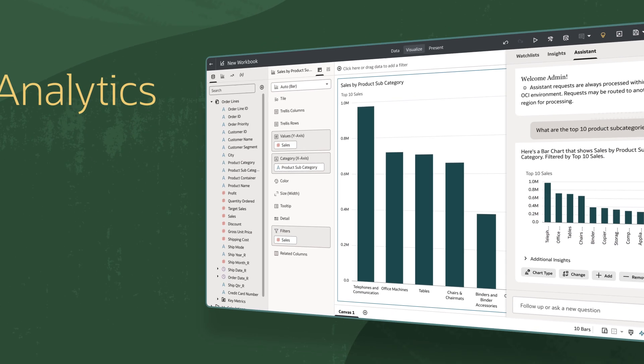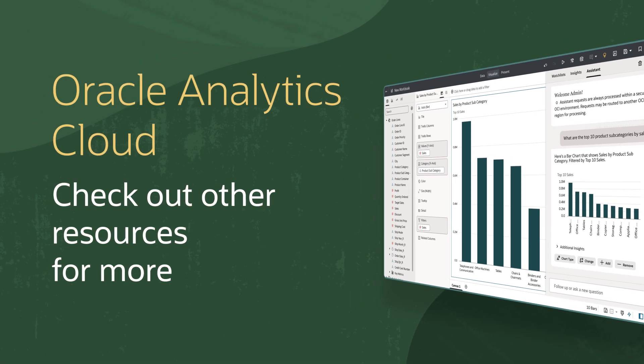Find more videos in this series and additional resources on using Oracle Analytics Cloud in the links below.